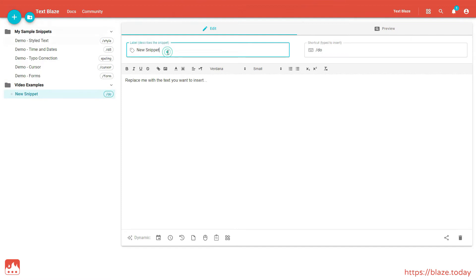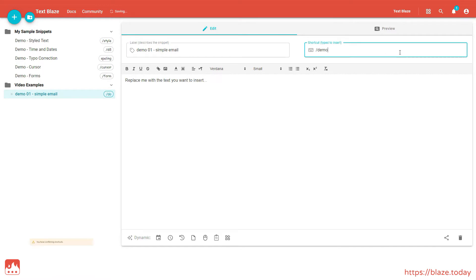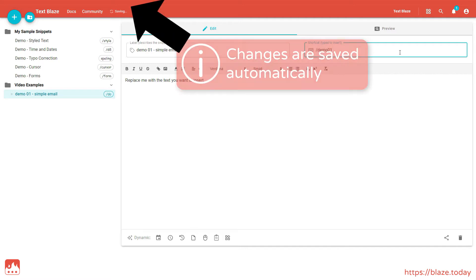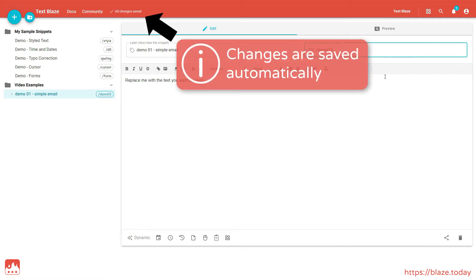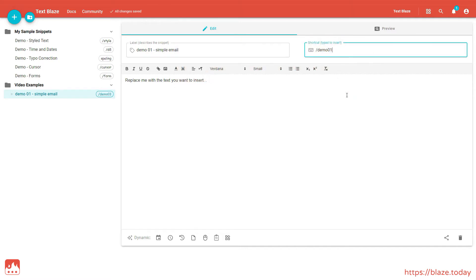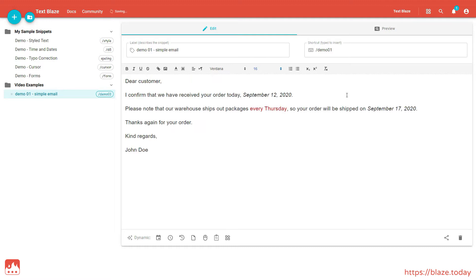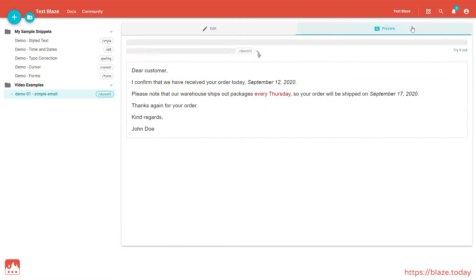We'll give it a descriptive label to make it recognizable. And a shortcut, which can be any combination of characters. It's best that you make it something that's easy to remember. Finally, we'll paste our text in the contents window here. You can click on the preview tab to see what your snippet will look like when it's inserted.